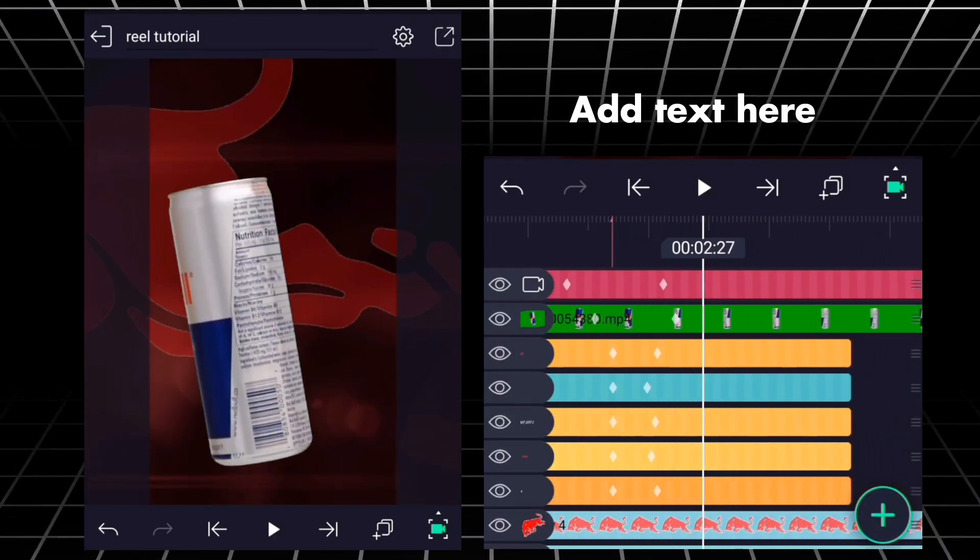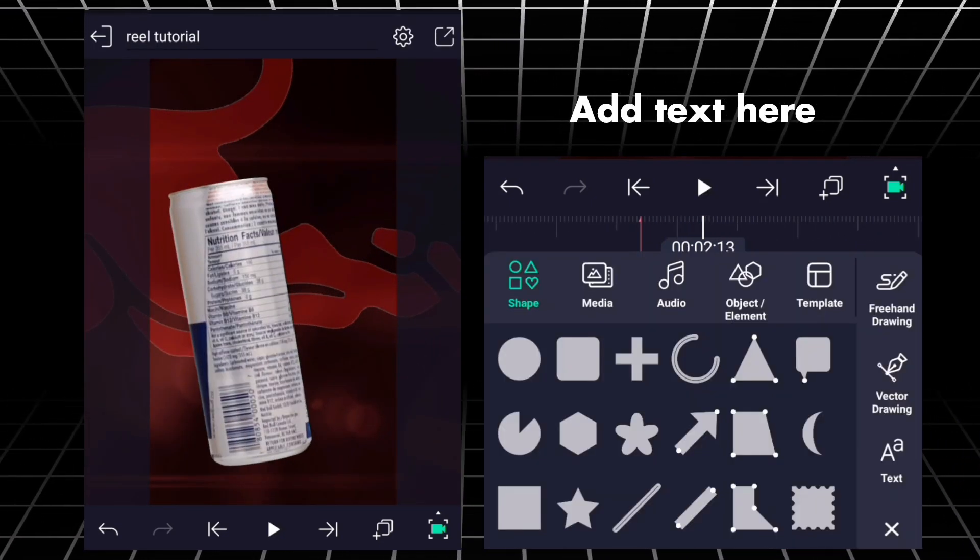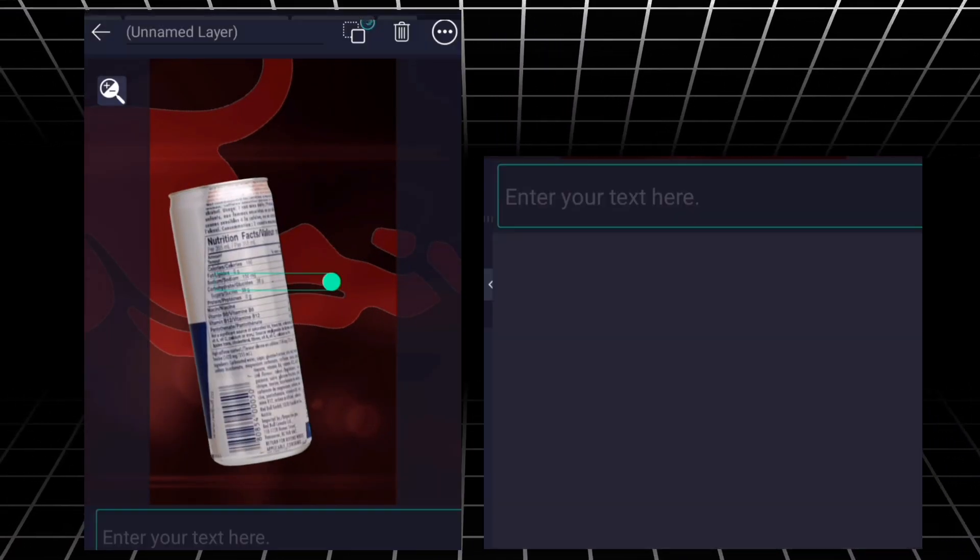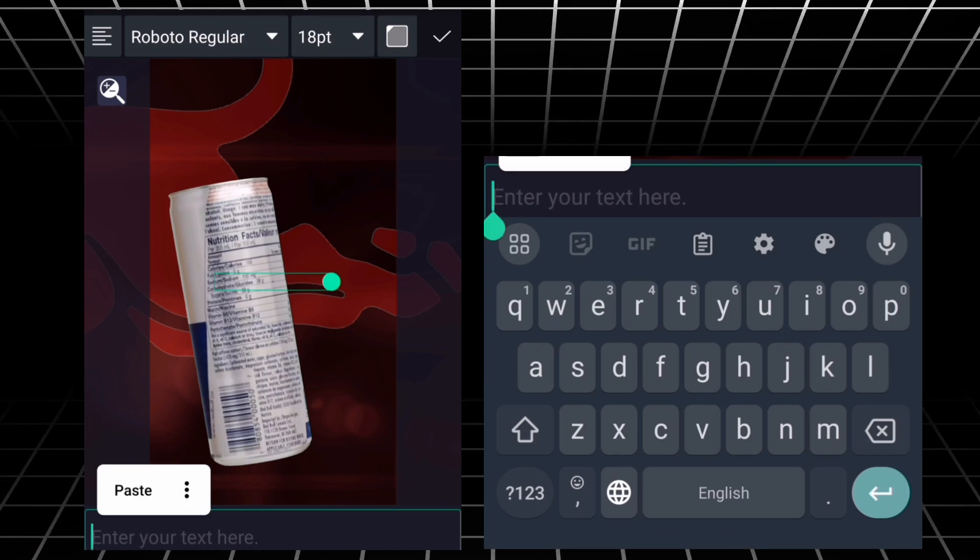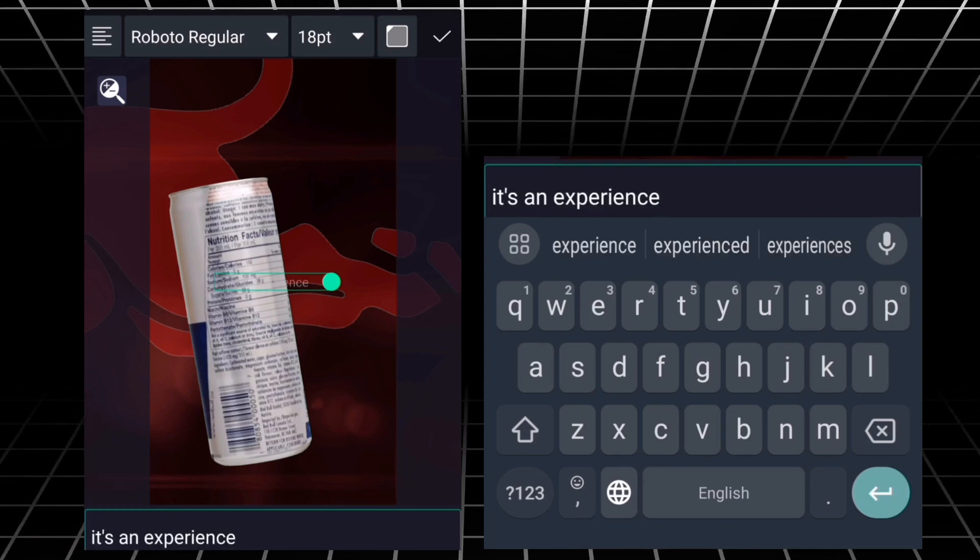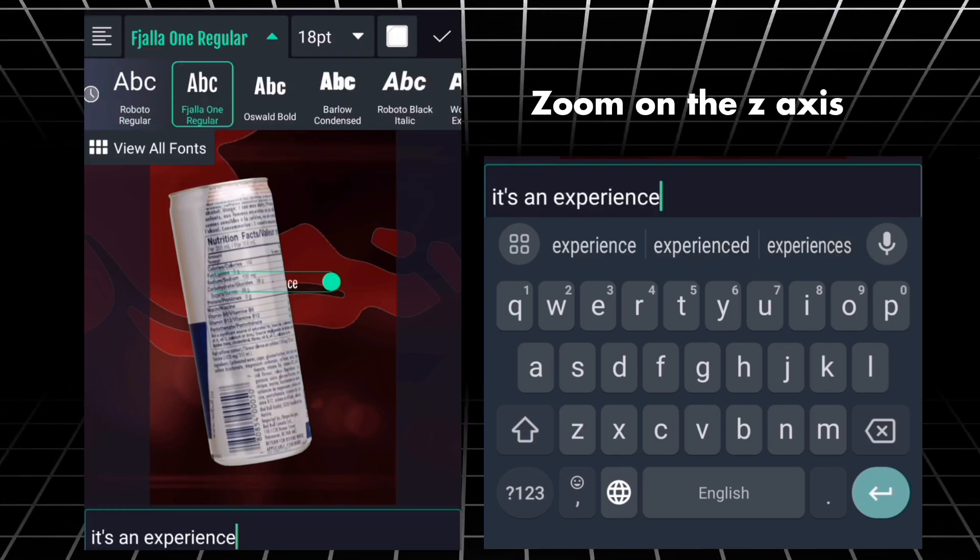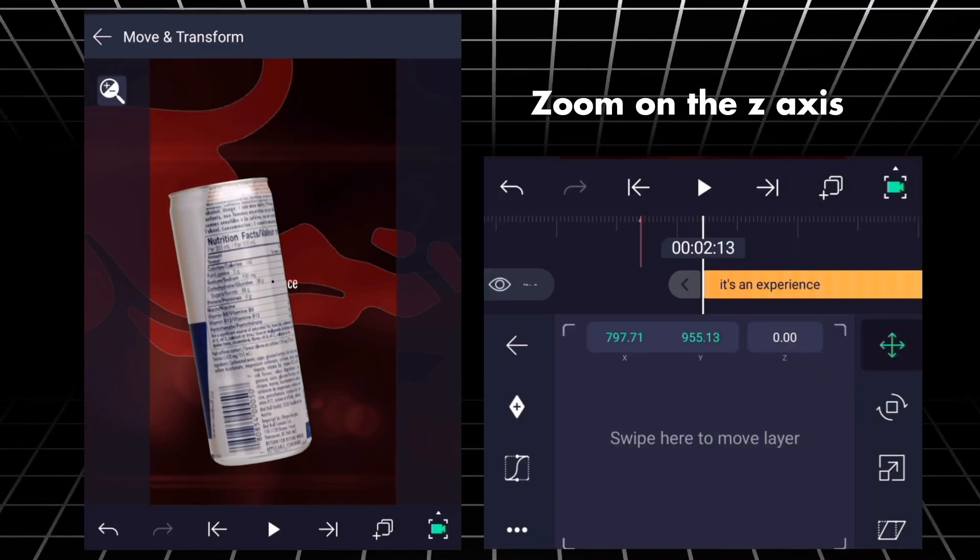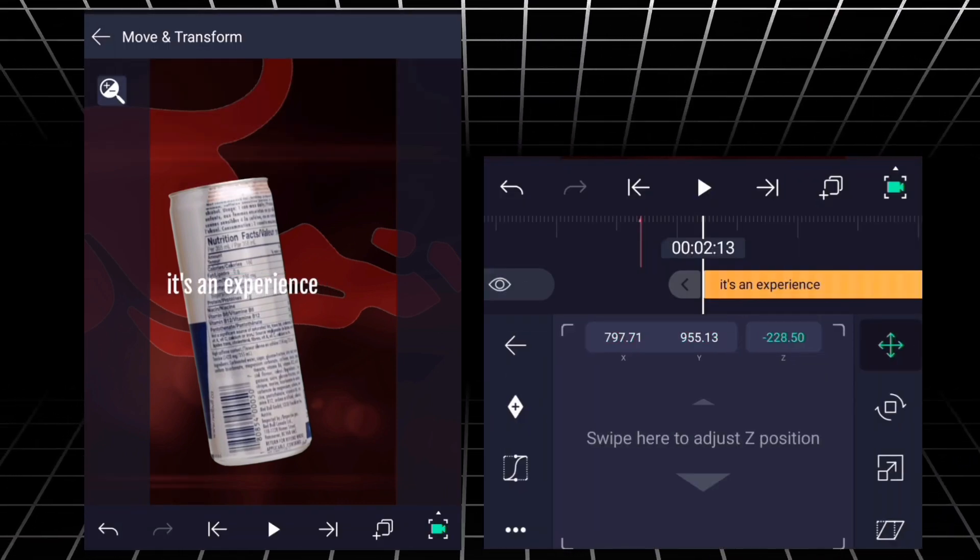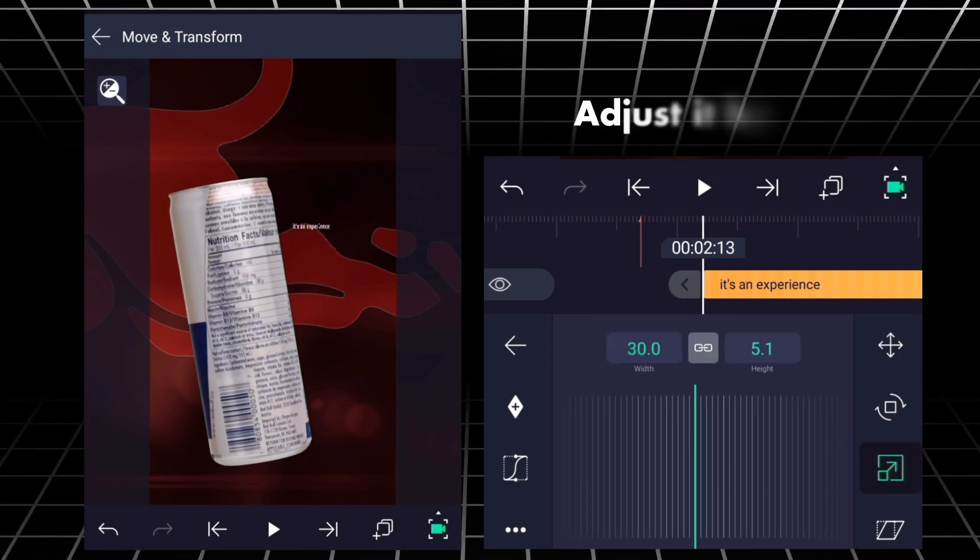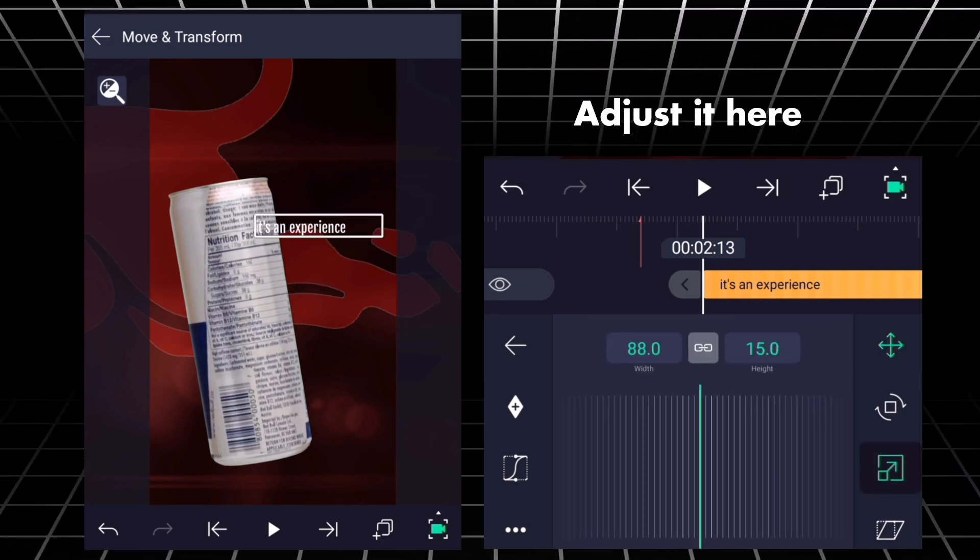Add text here. Zoom on the Z-axis. Adjust it here.